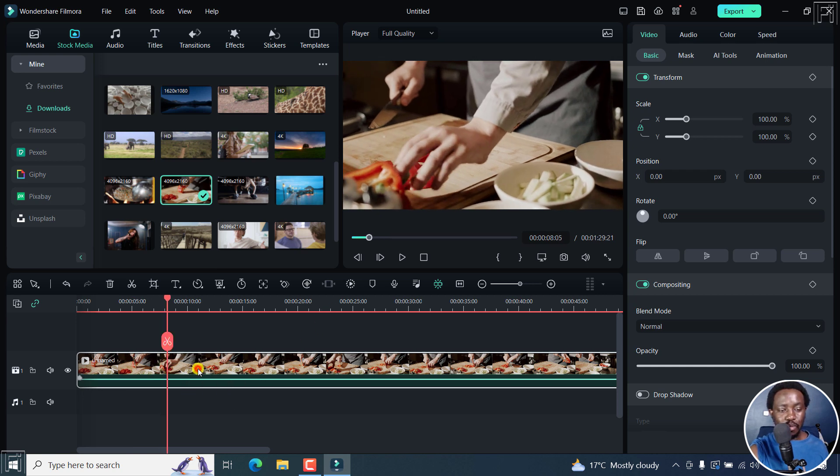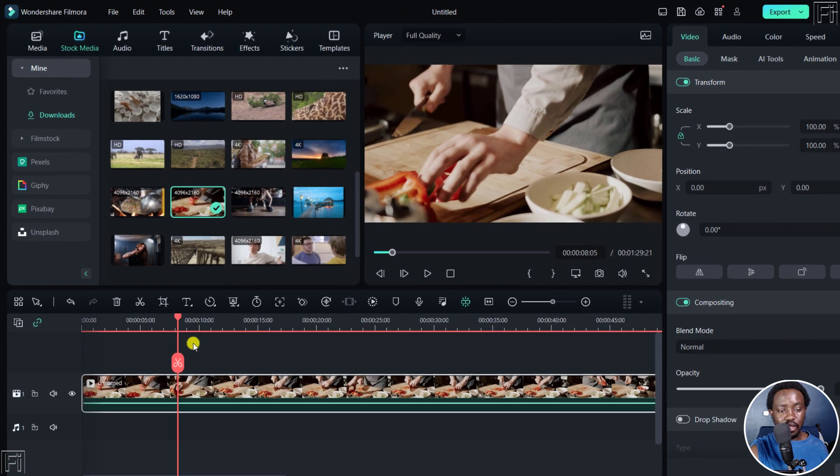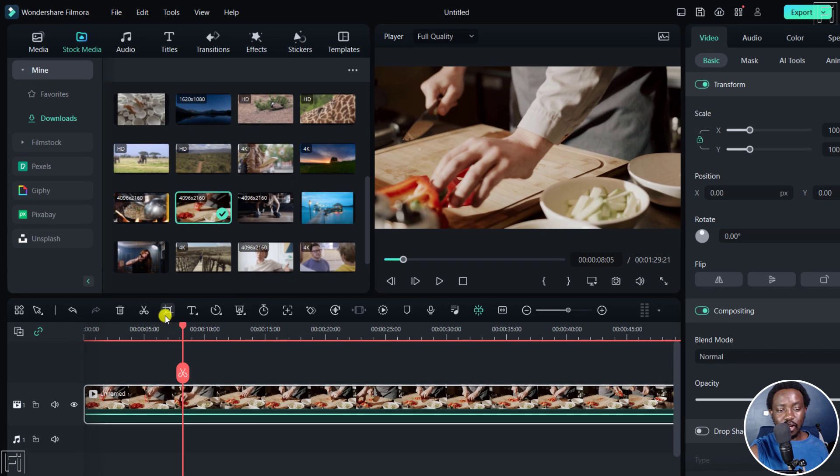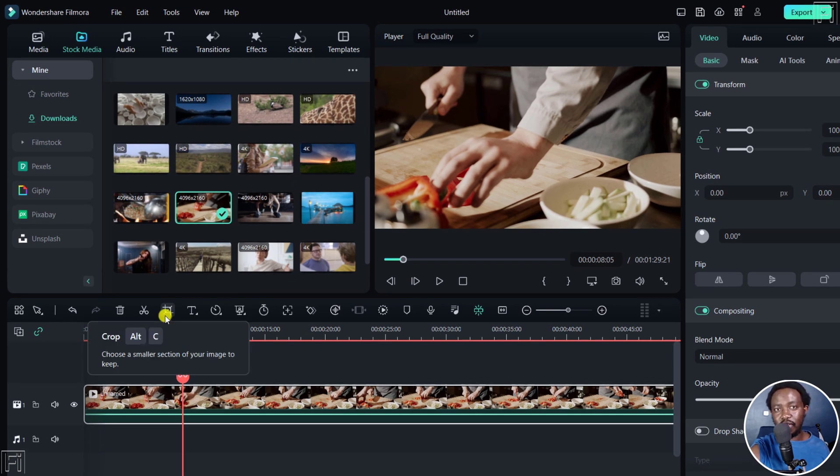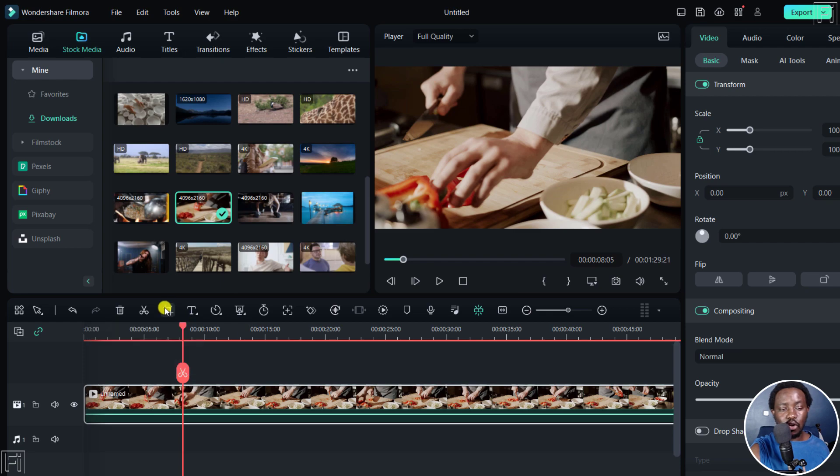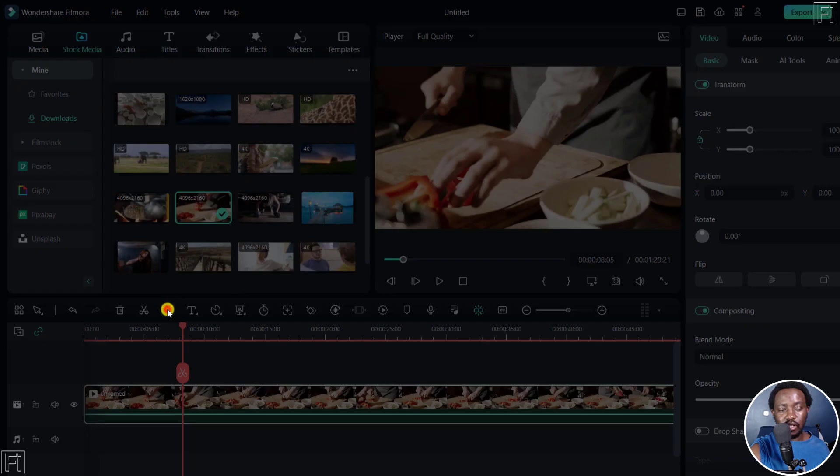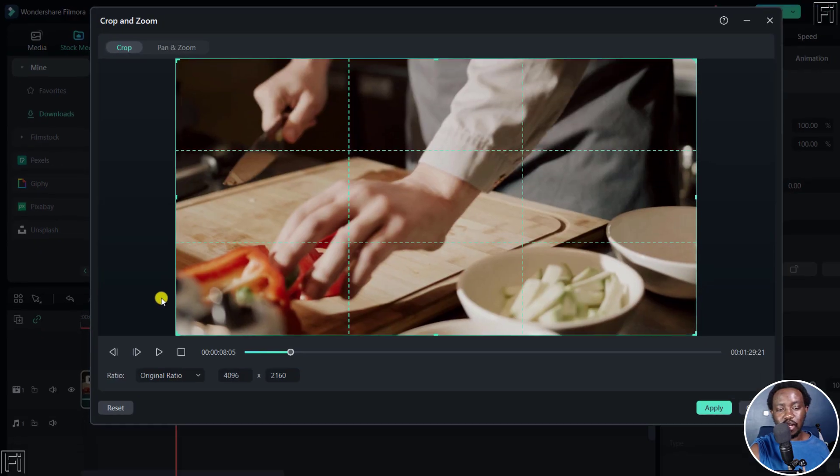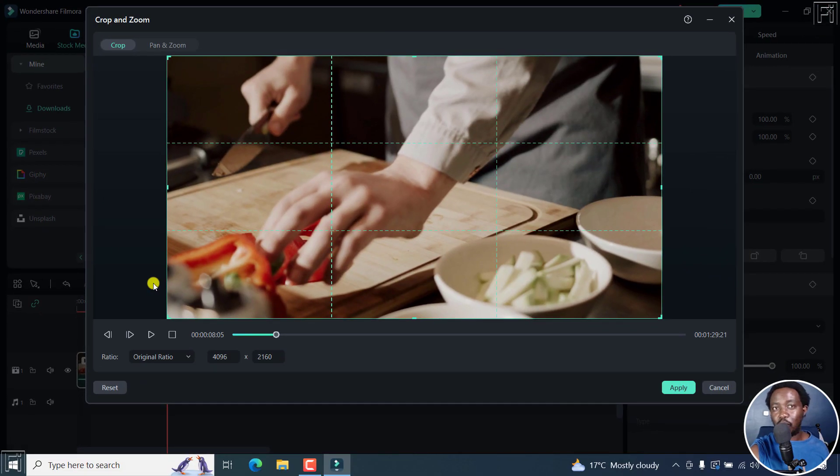Now, with your media selected, you'll see this particular icon right here. It's the crop icon and you can activate it by pressing Alt C or even clicking on it. Once I click on it, I'm going to get into the crop and zoom mode.